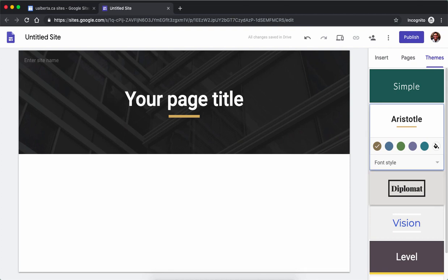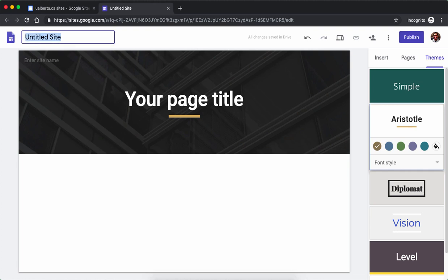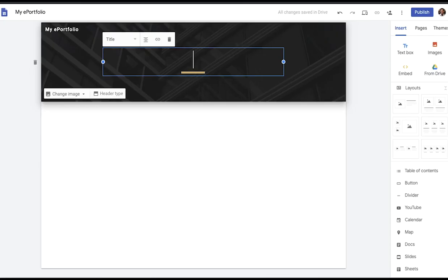To begin, first I'm going to go up to the corner and title the website into what I want it to be. In this case it's going to be my ePortfolio and I'm going to edit this header here.